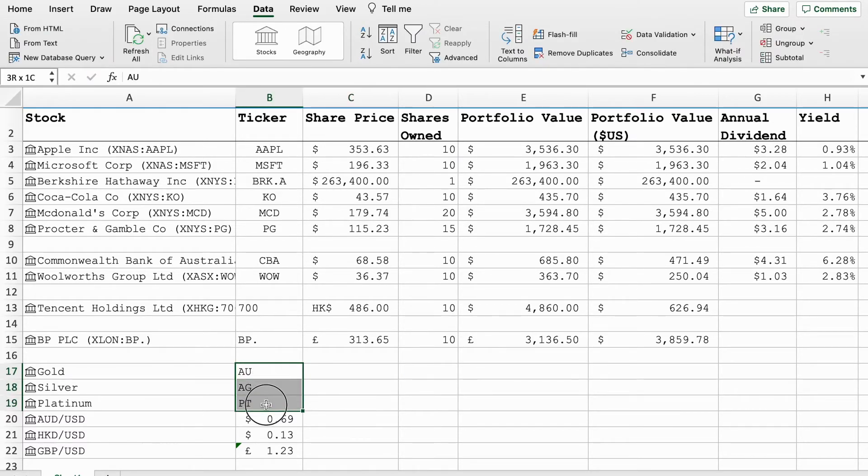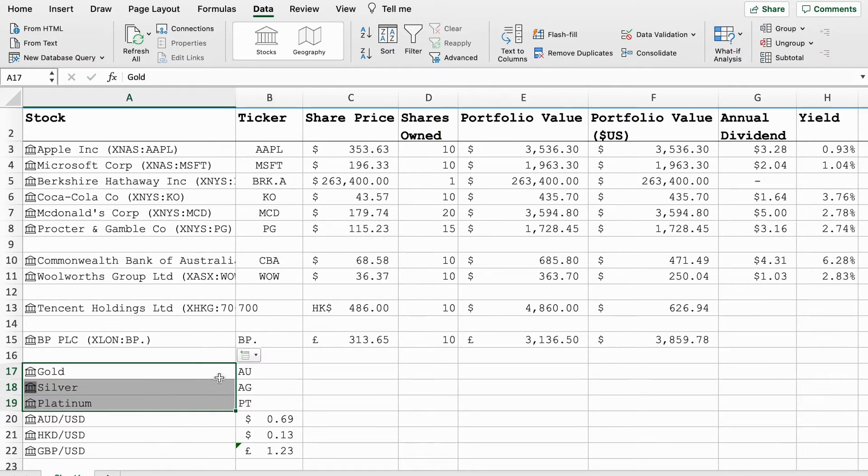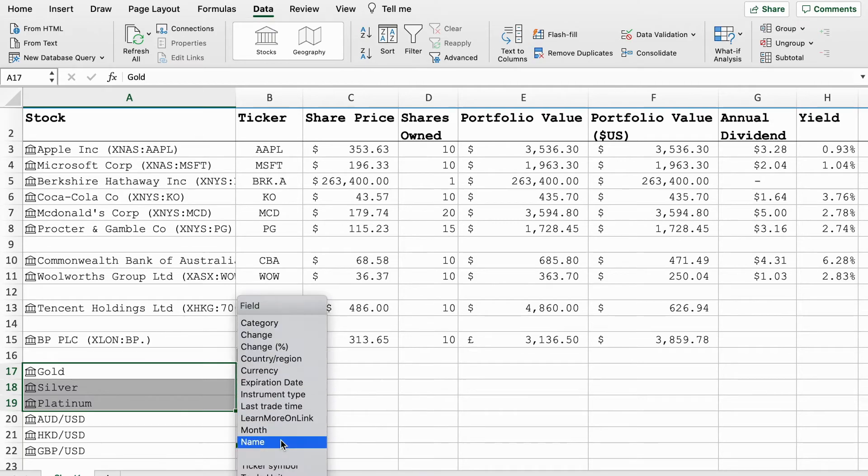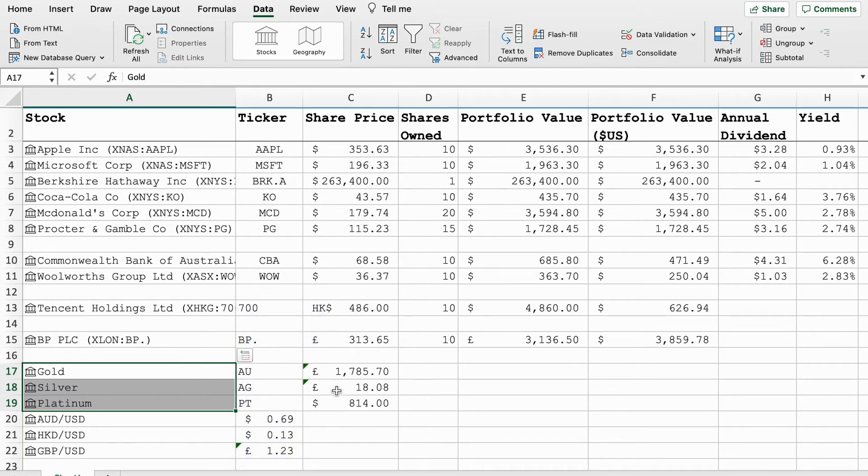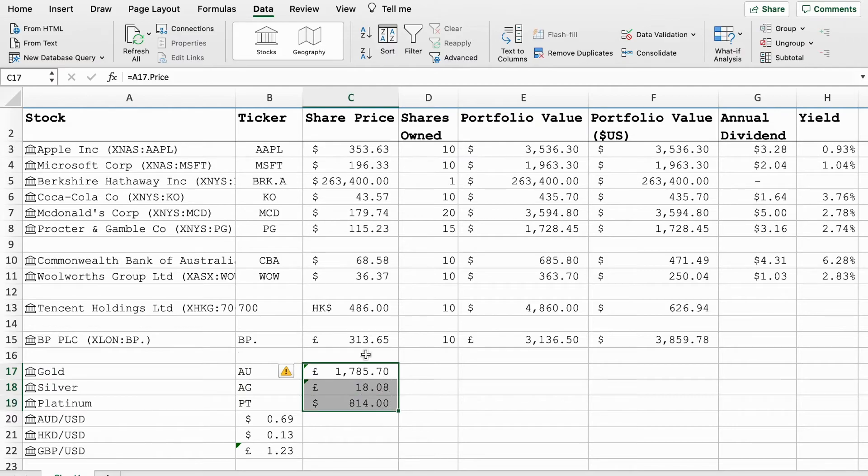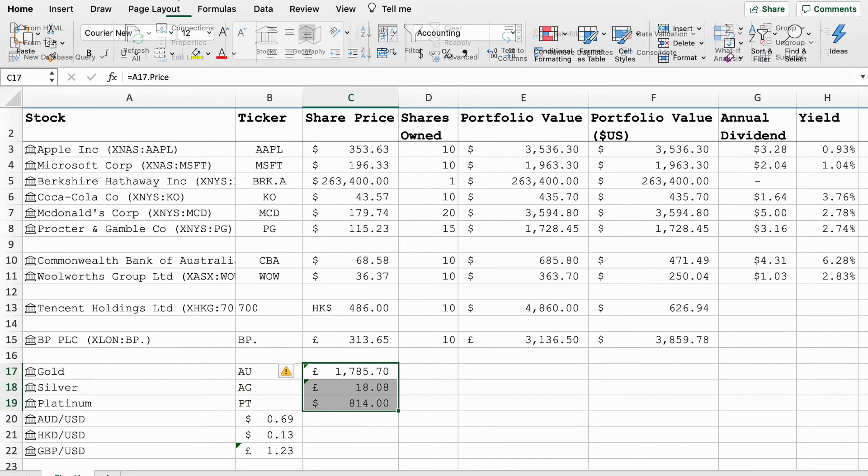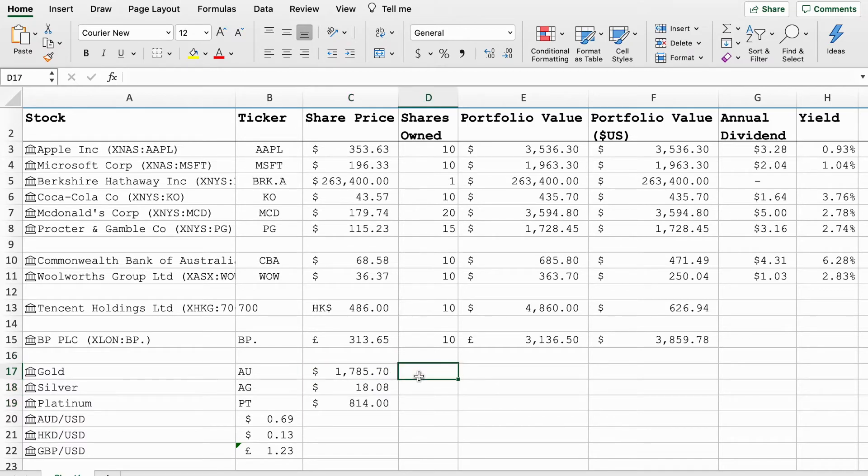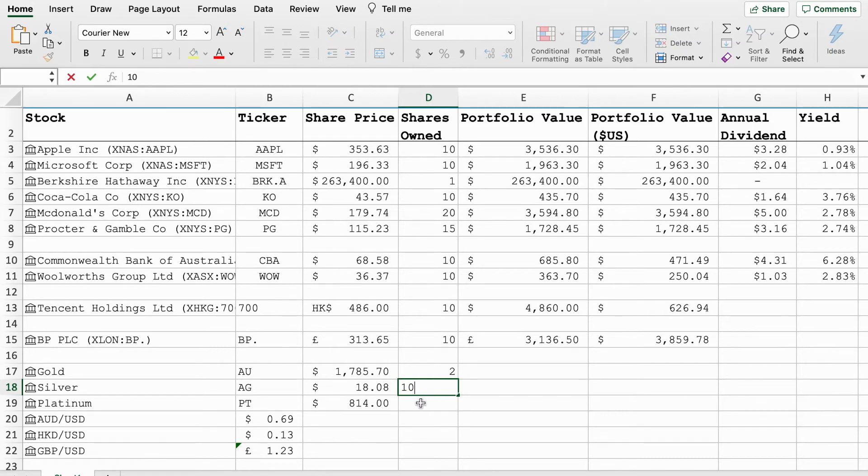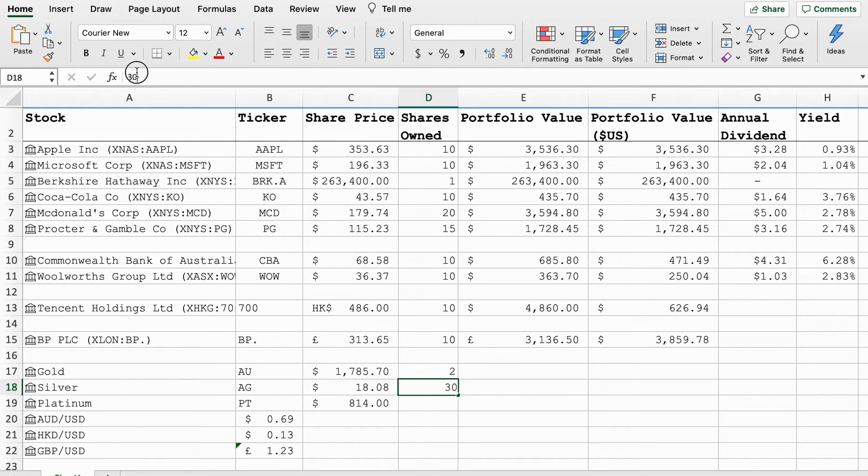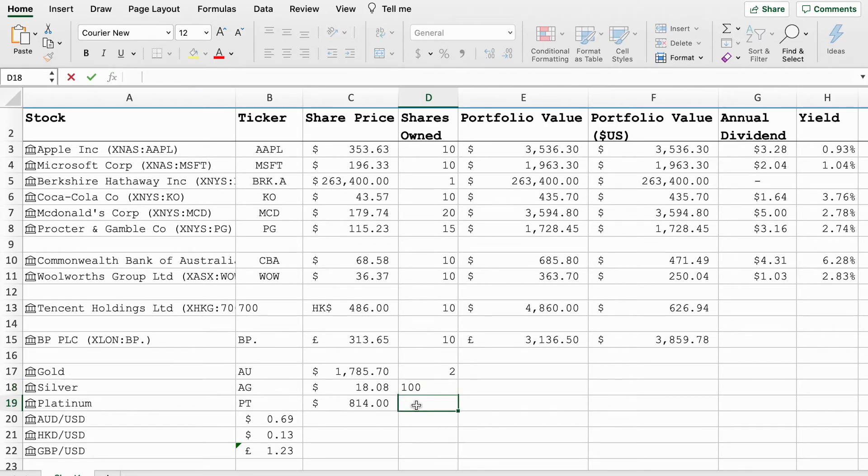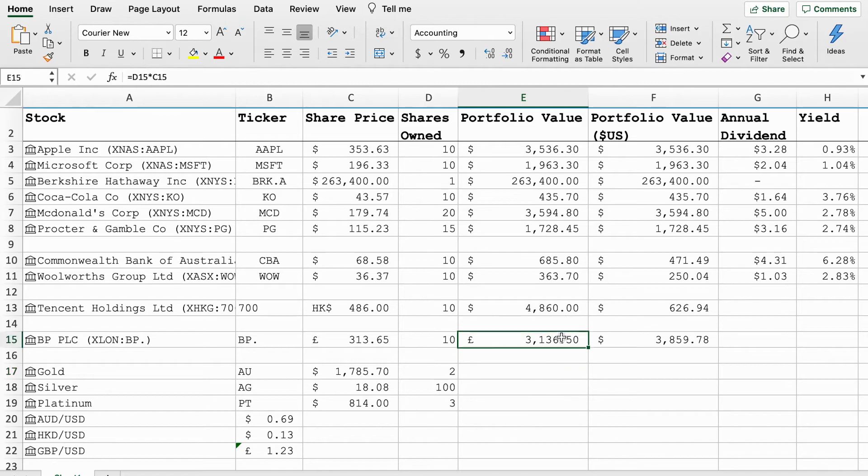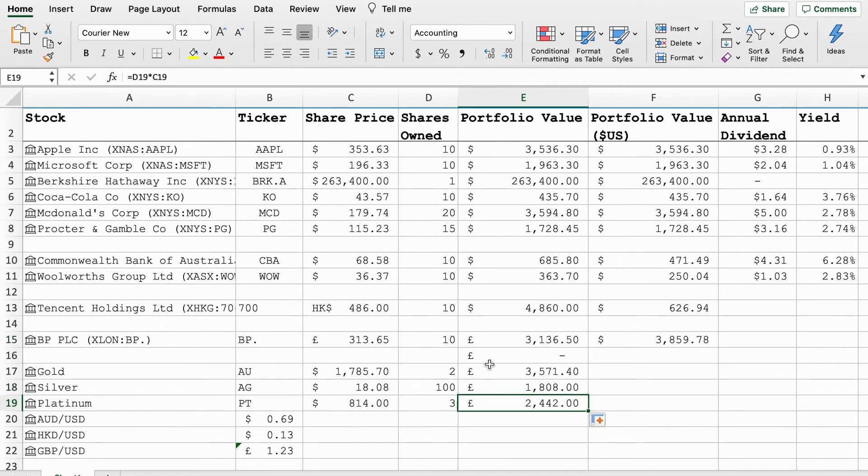There we go. Gold and silver obviously don't have ticker symbols so we'll just put some random symbols in there. Now we can get a price. This price will be per ounce because precious metals are measured in ounces. They're in dollars so we'll just change that back. Say we own two ounces of gold, 10 ounces of silver, let's go 30 actually. You know what, feeling rich, let's go 100, and three ounces of platinum. Same thing.